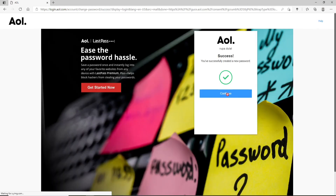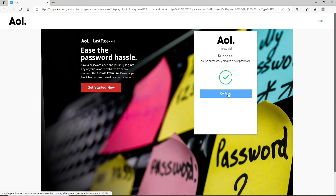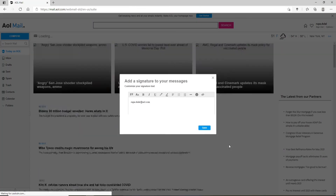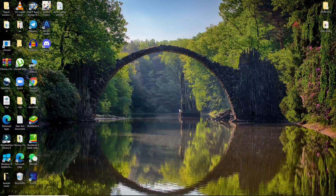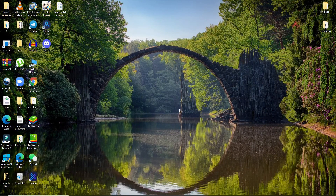Finally, click on Continue in order to reset your password. As soon as you do that, you'll be able to reset your password to a new one on AOL Mail. Click Continue and you are done. I hope you found the video to be helpful — if you did, go ahead and give us a thumbs up.